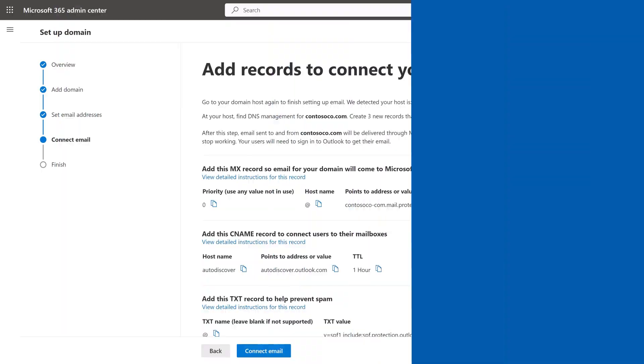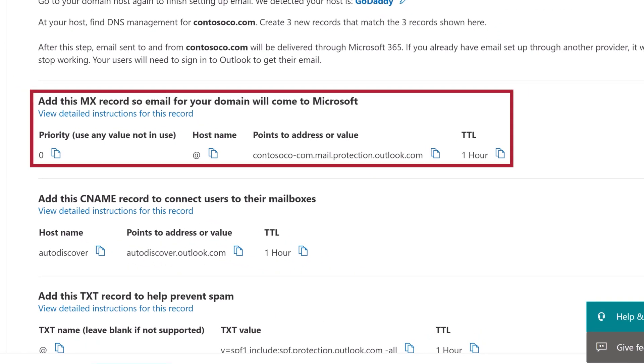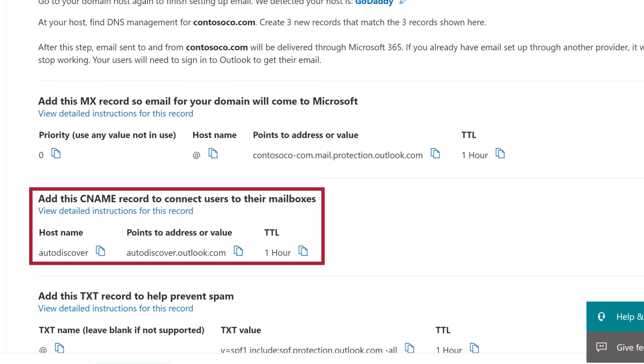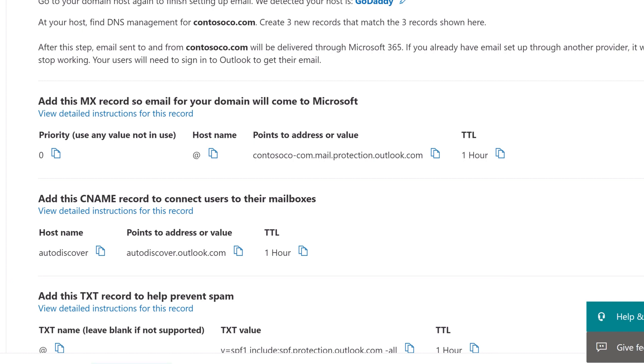After you've signed back in, you'll need to connect your domain to Microsoft 365 by creating some more DNS records. Specifically, you'll need to create an MX record, a CNAME record, and another TXT record.